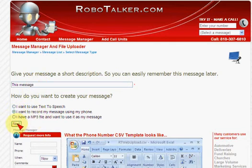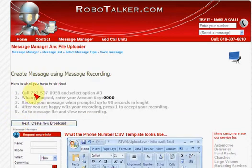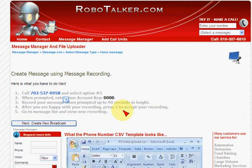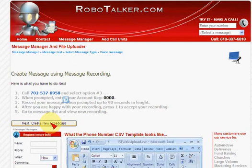I can use my telephone — that's fairly straightforward. You call this number, select option three, insert your key. Everyone has a unique key. You record the message when prompted, up to 90 seconds in length. After you're happy with the recording, press 1 to accept it. If you want to make multiple recordings, it will prompt you and you can make up to 100 recordings at one time. After you're done, you can create a broadcast and choose the one — it pops up on your list automatically.